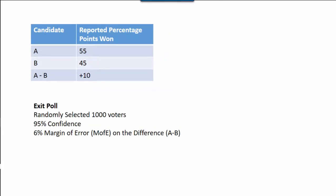Now suppose that in that election, before we actually know the results, there's an exit poll that occurs as voters are leaving the voting facility. We're randomly selecting 1,000 voters. We're told that the exit poll has a 95% confidence level, corresponding to a 6% margin of error on the difference A minus B.